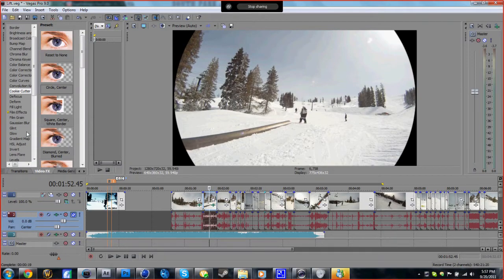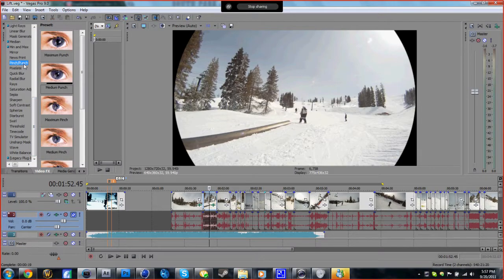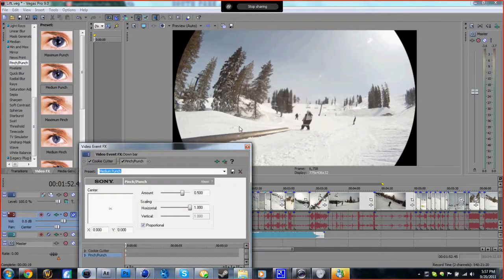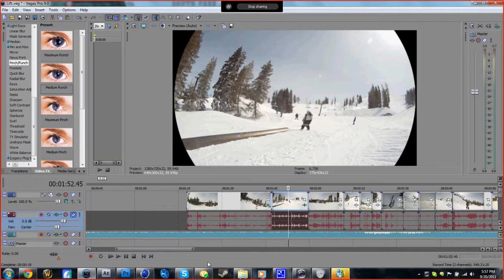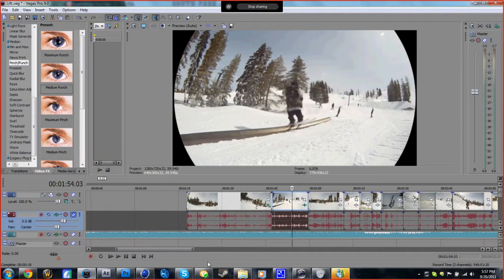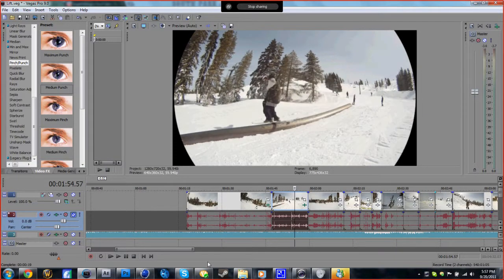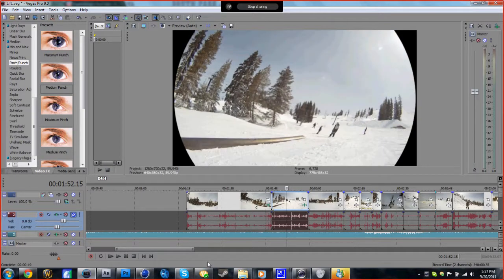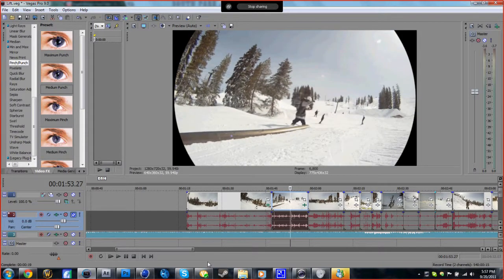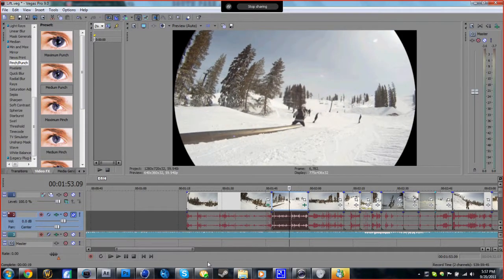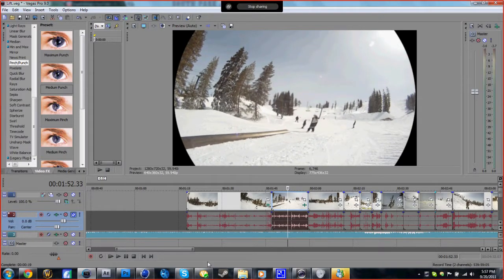Then go down to pinch/punch and I like to use medium punch because it looks nice and it's a decent fisheye lens. If you do it in After Effects, it's a lot better I think.